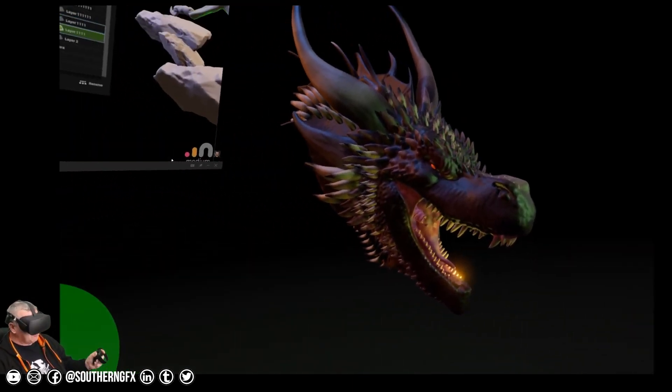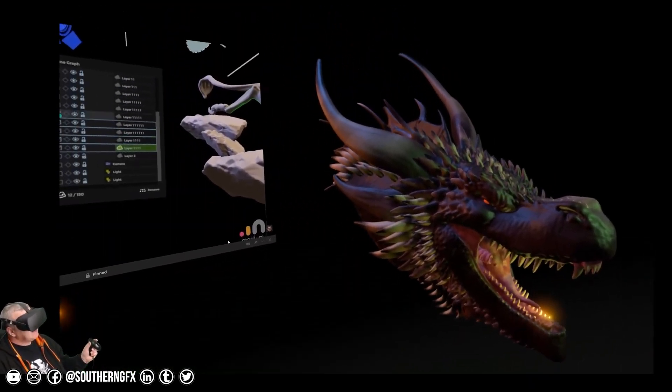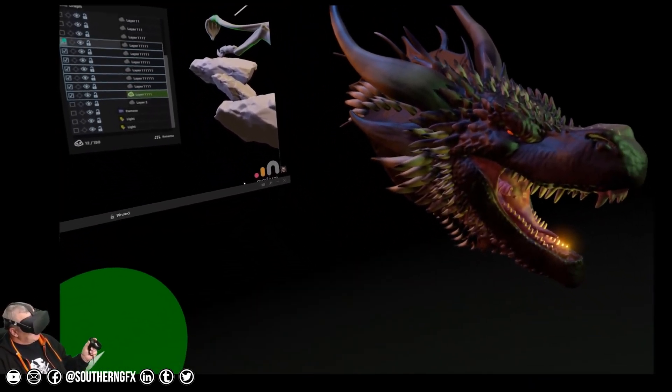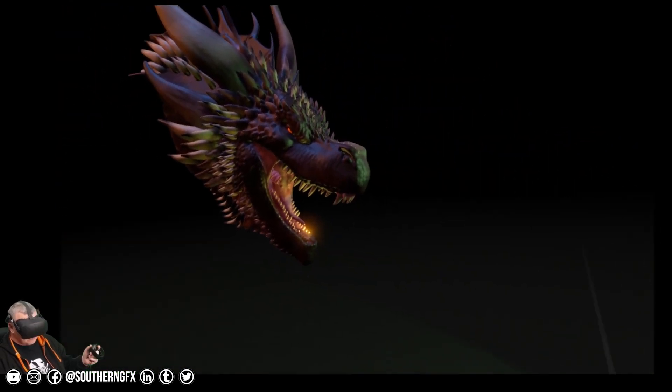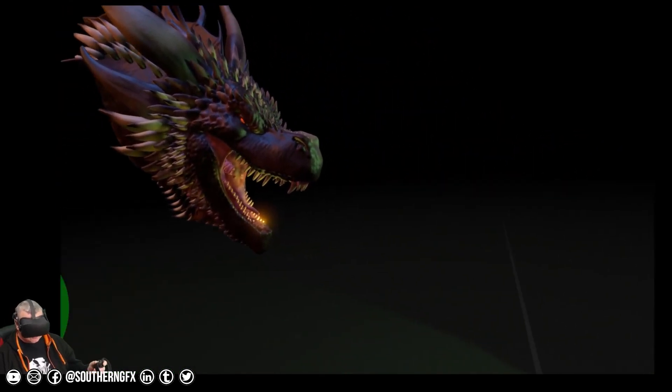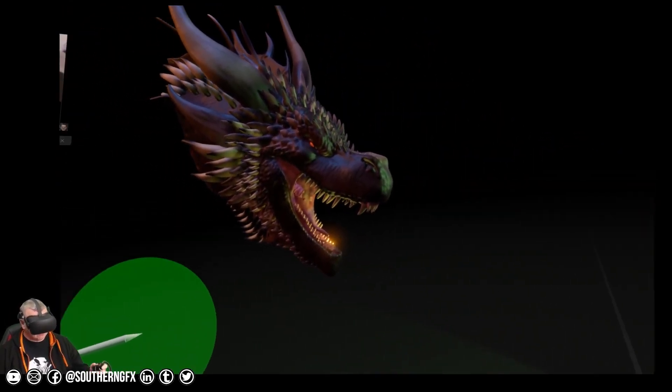We're basically going to go to Oculus Home and we're going to bring in a web page with my YouTube channel and we'll have it running while we start sculpting.